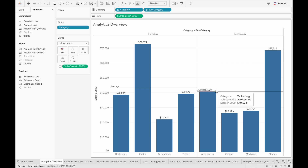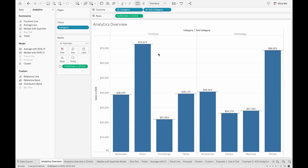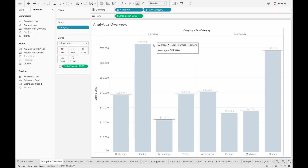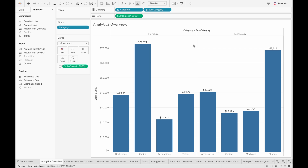So we have two reference lines here. And then if we select Cell, it'll create the average line for each individual cell, and in our case it's the subcategory. There are a couple of ways to edit or remove a reference line. One way is to click on that reference line, and then you'll have the option to change the aggregation, edit it, format it, or remove it completely.